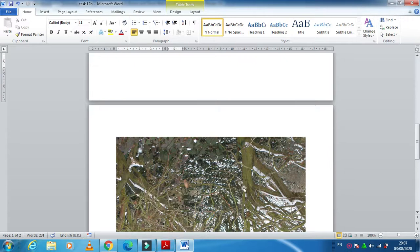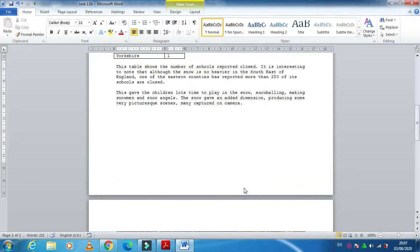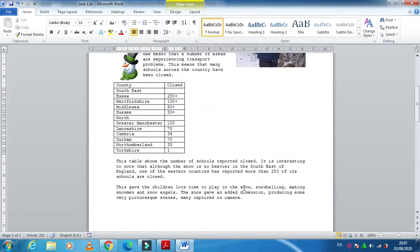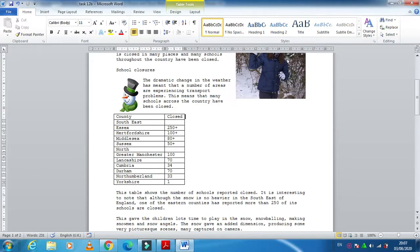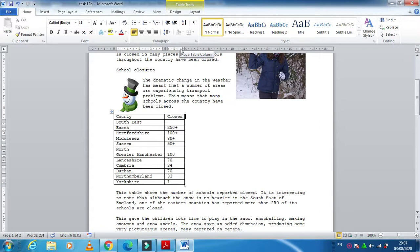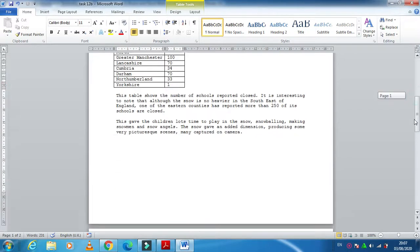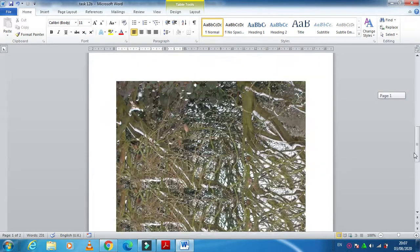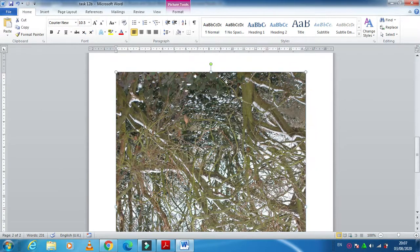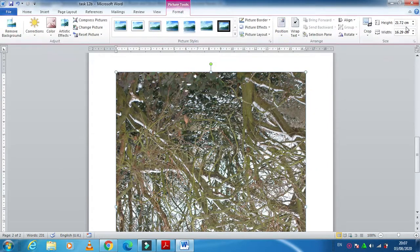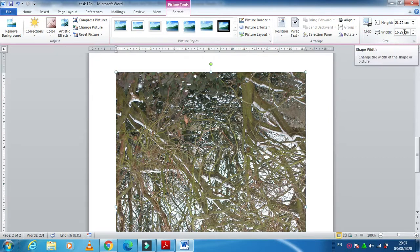For example, if you look at this space here now, the ruler starts from 0 till 16, and out of this 16, this table has taken almost 6 or 7 centimeters. So 16 minus 7, if I use 9 centimeter width of this picture, I think that will be enough. Just click here Format and mention here the width, 16 minus 7 is 9.